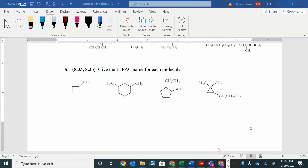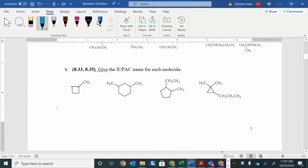I'm going to try to name some cyclic compounds — that's when all the carbons are in a ring. The base name is going to be whatever the ring is. I have one, two, three, four carbons in a ring. If I had four carbons in a straight chain, I would call it butane. But since I have a cyclic compound, I'm going to call it cyclobutane.